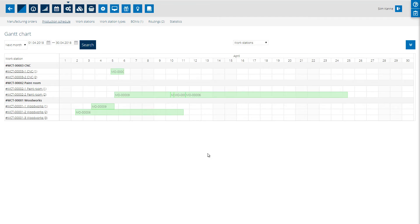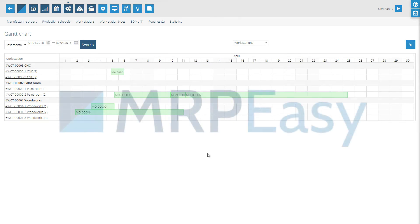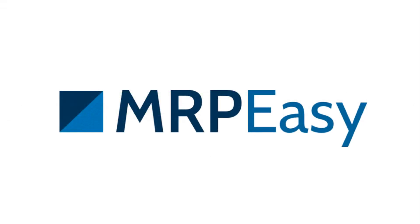To summarize, there are two types of Gantt charts: the manufacturing orders Gantt chart and the workstations Gantt chart. Both charts allow click and drag rescheduling which takes into account the availability of resources.